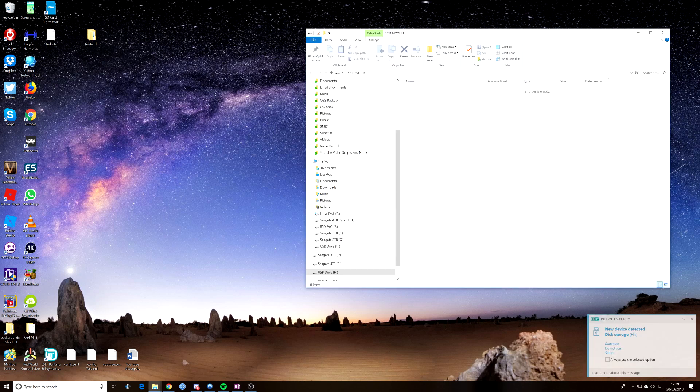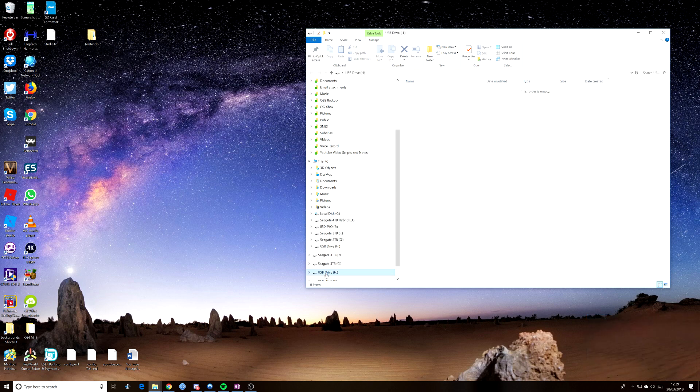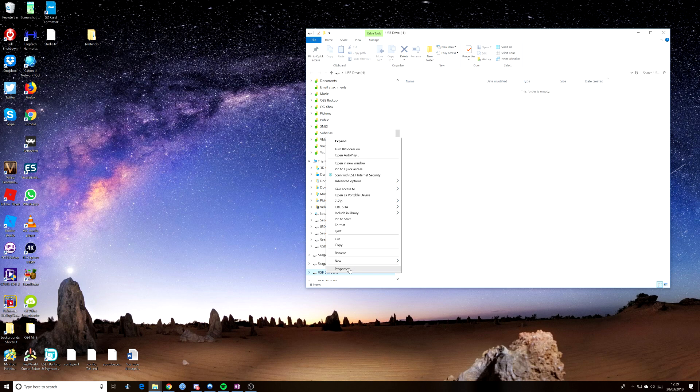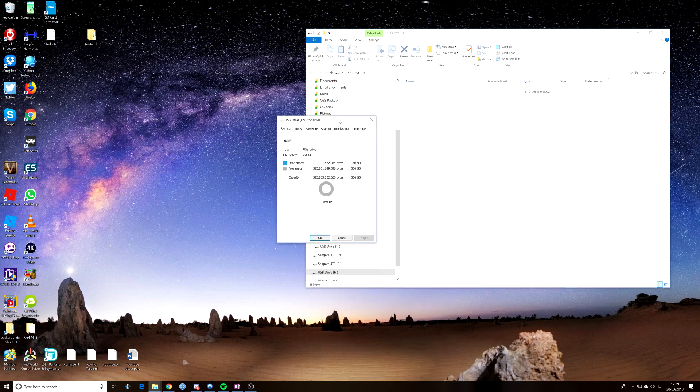And as you can see, that new drive has now showed up and it's got nothing in it, which is what we want. And it's USB drive H. So if I just right click on that and show your properties, it says it's 366 gig.